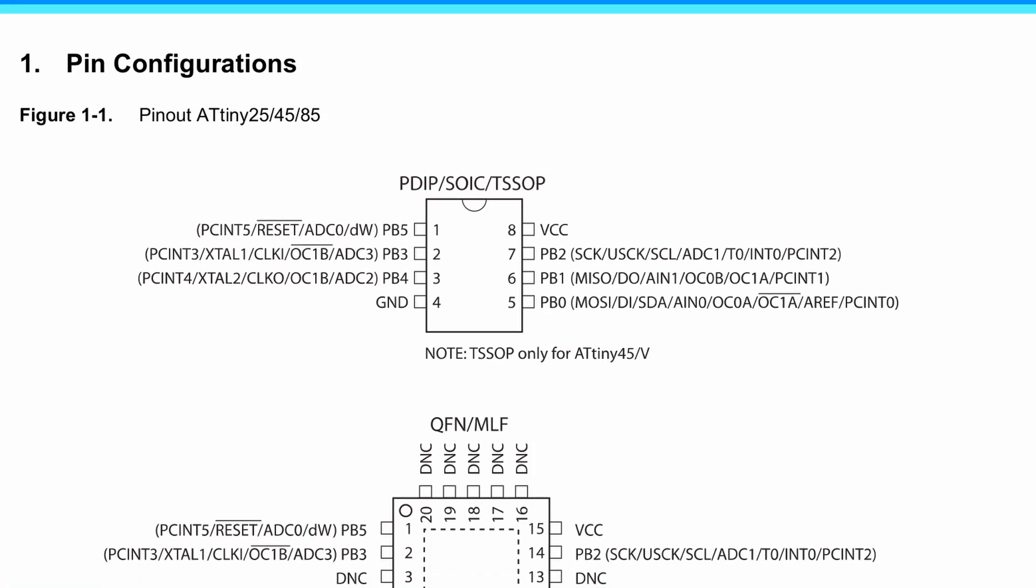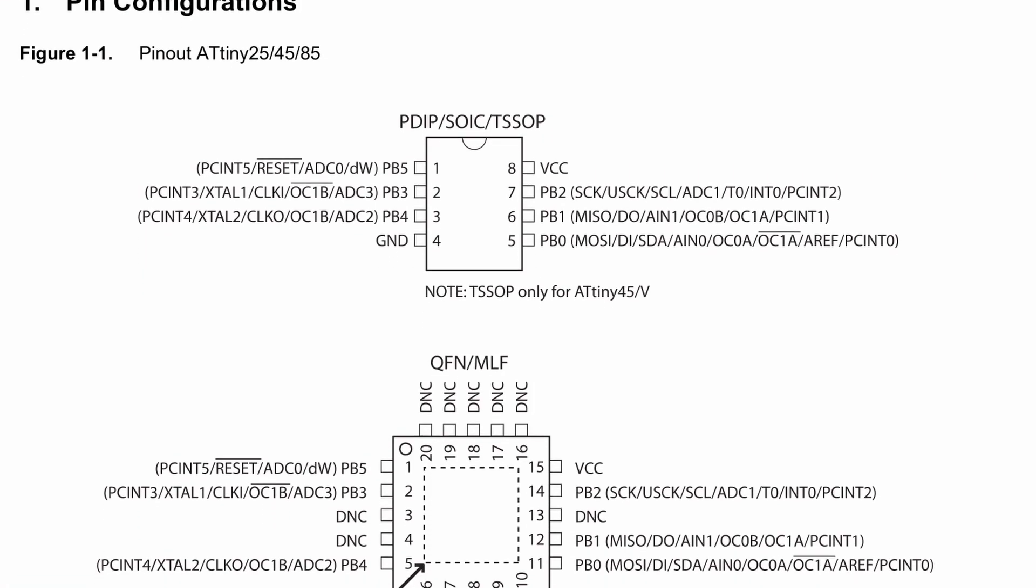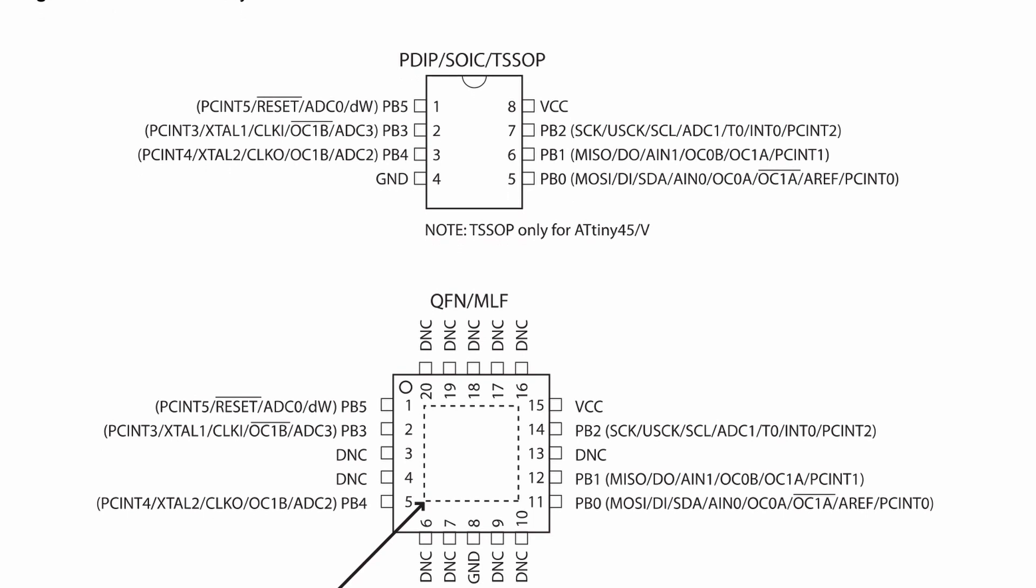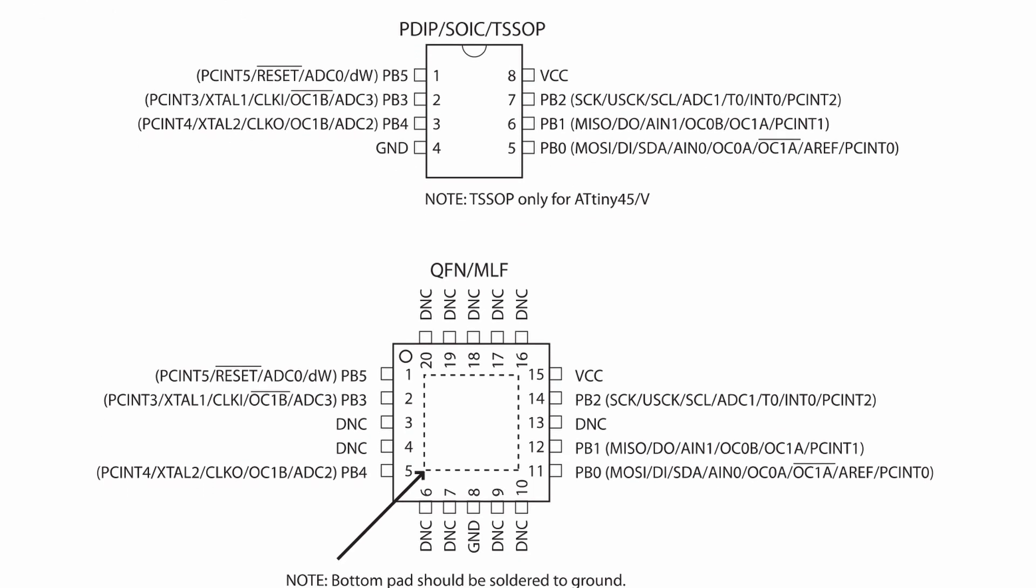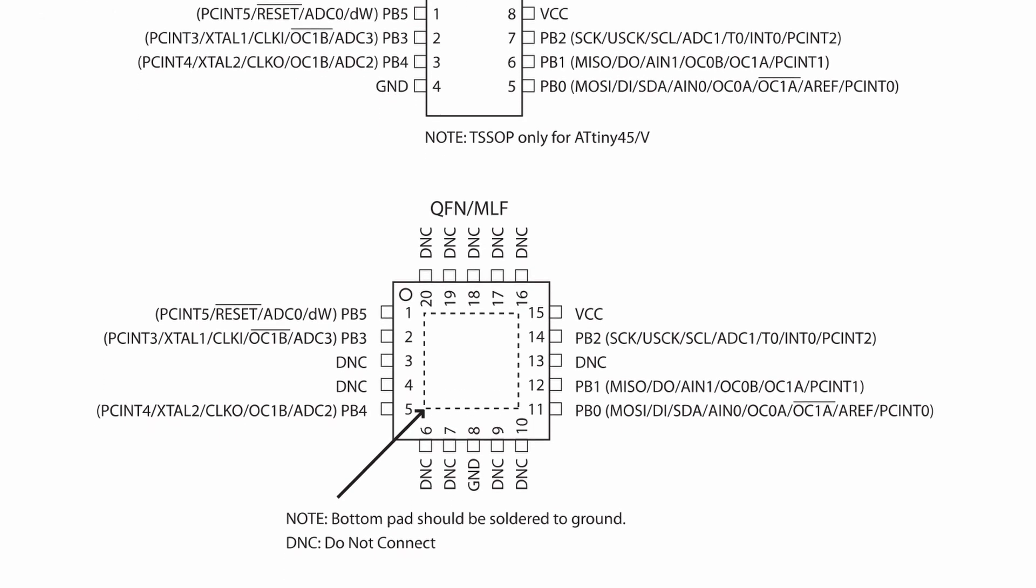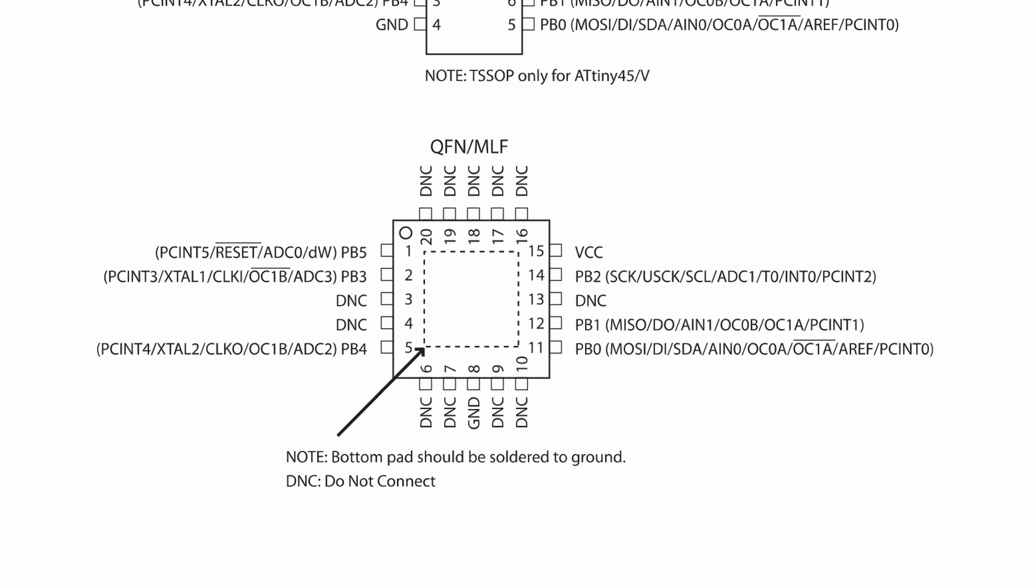Hey, welcome back to GeekThisNet. In this video, I'm going to build a basic voltmeter using a voltage divider and the ATtiny85 microcontroller.